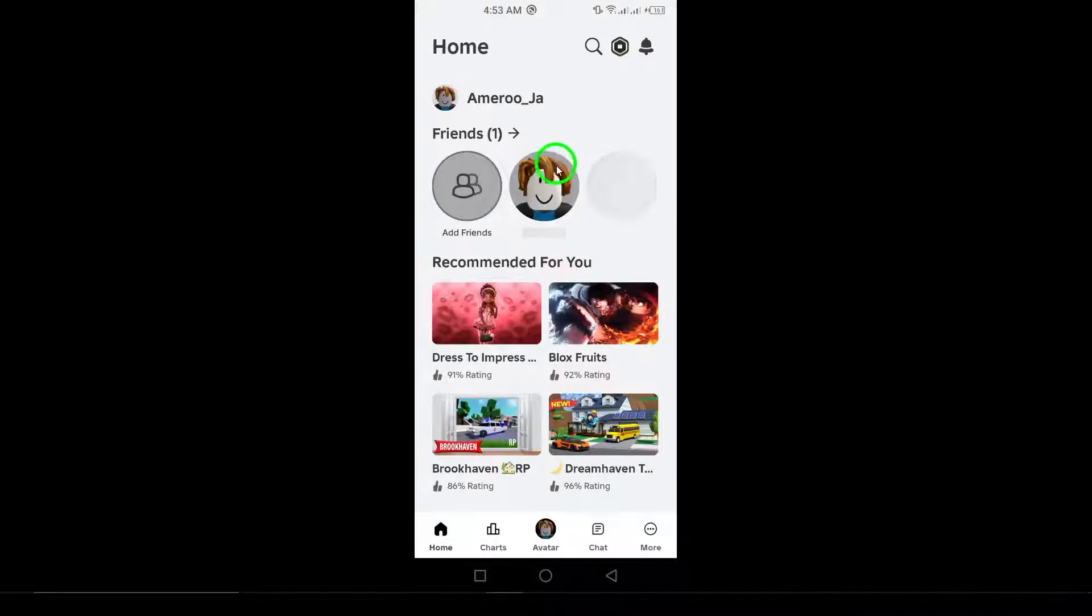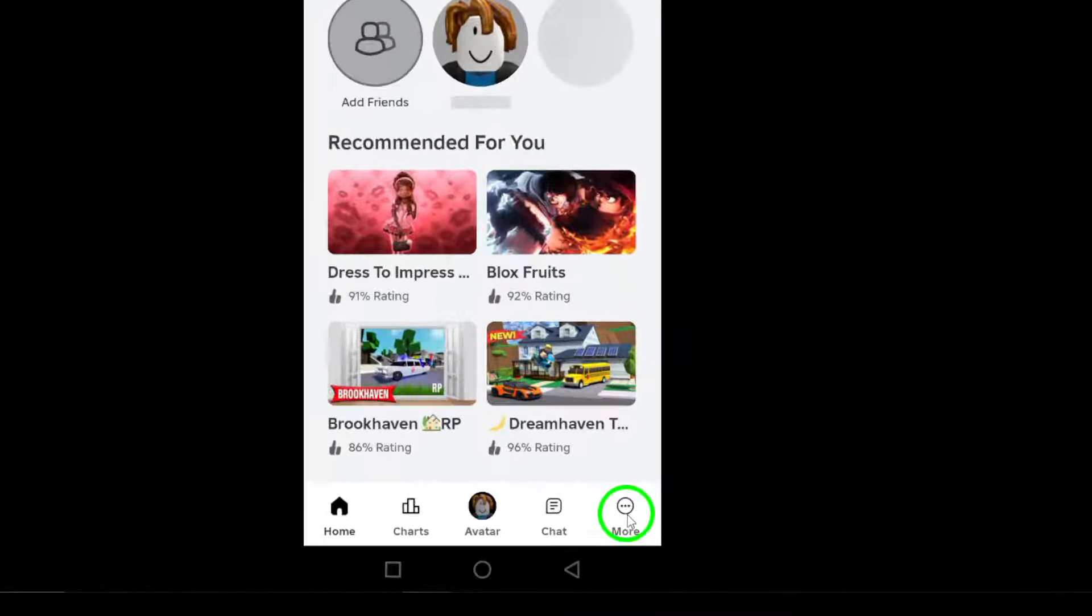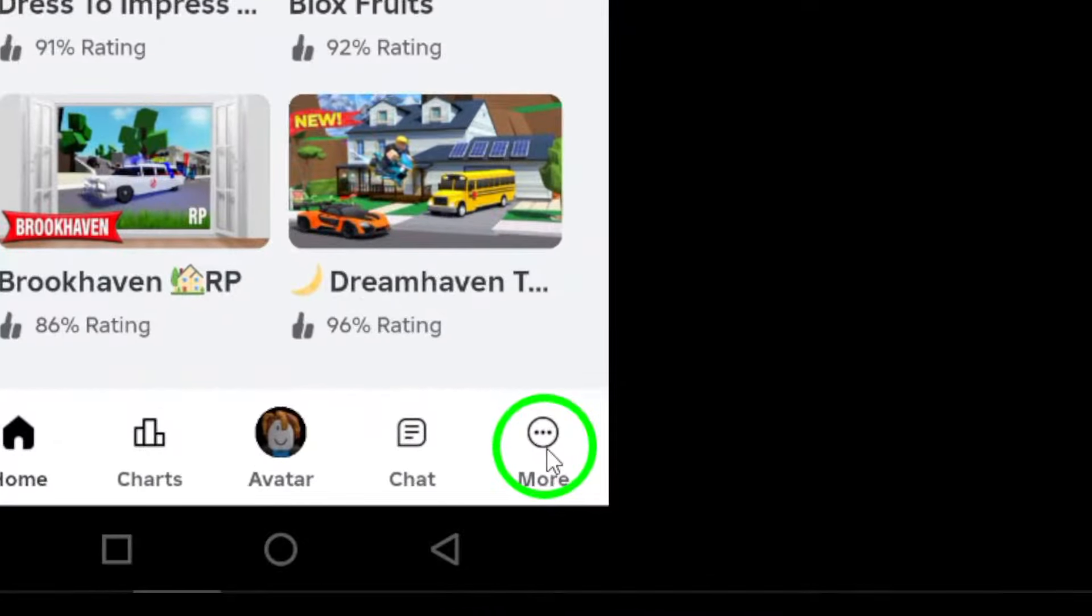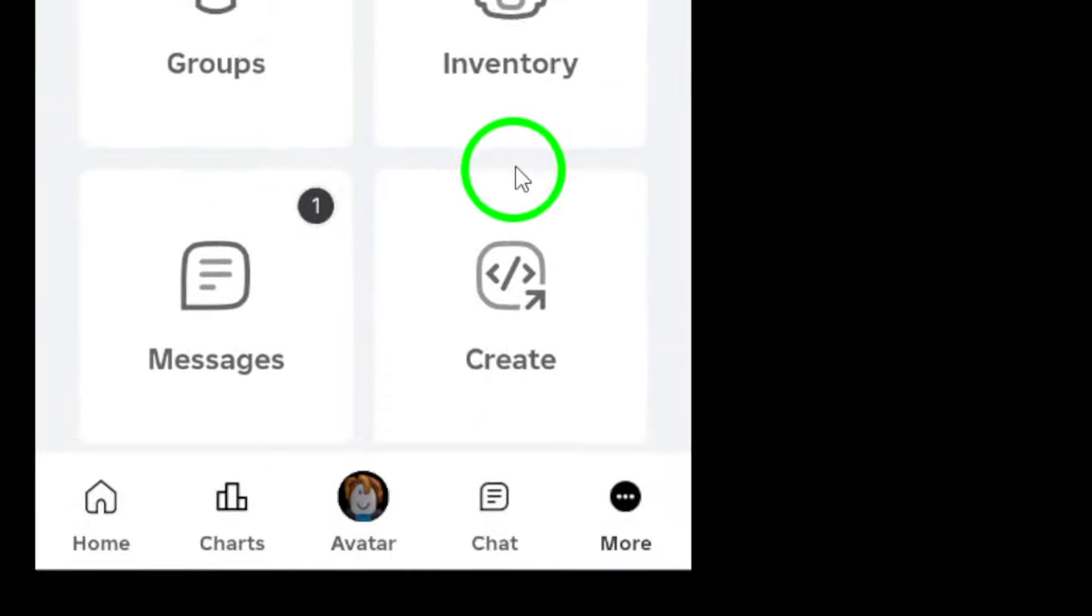Next, go to Settings. Look toward the bottom right corner of your screen and tap the three dots icon. Now select Settings from the menu that appears.